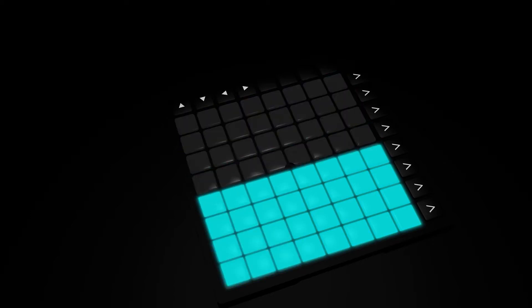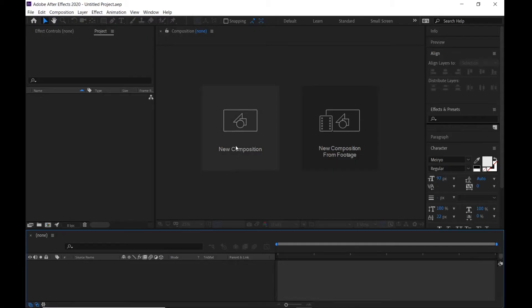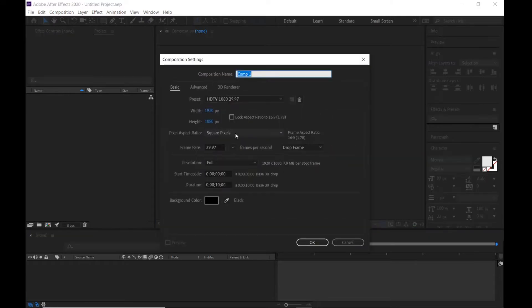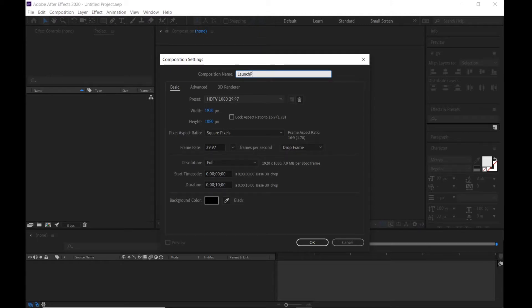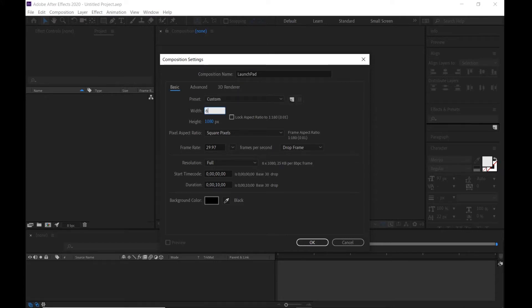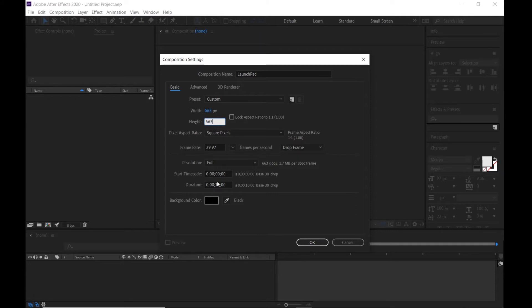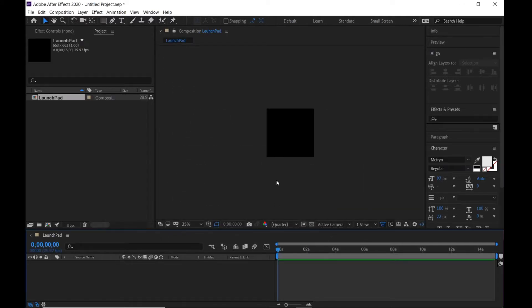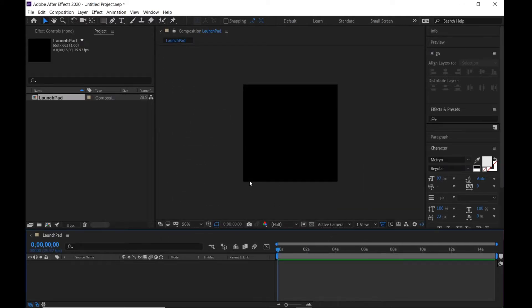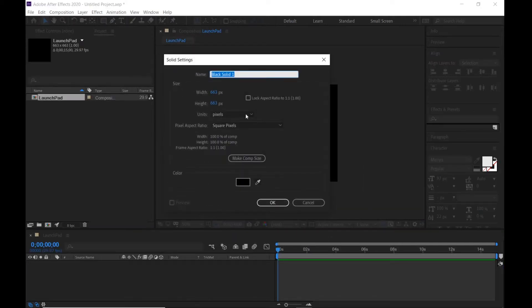Let's get started. First, create a new composition and I call it launchpad. Width and height are 663 and 663, and duration maybe 15 seconds. Click OK.